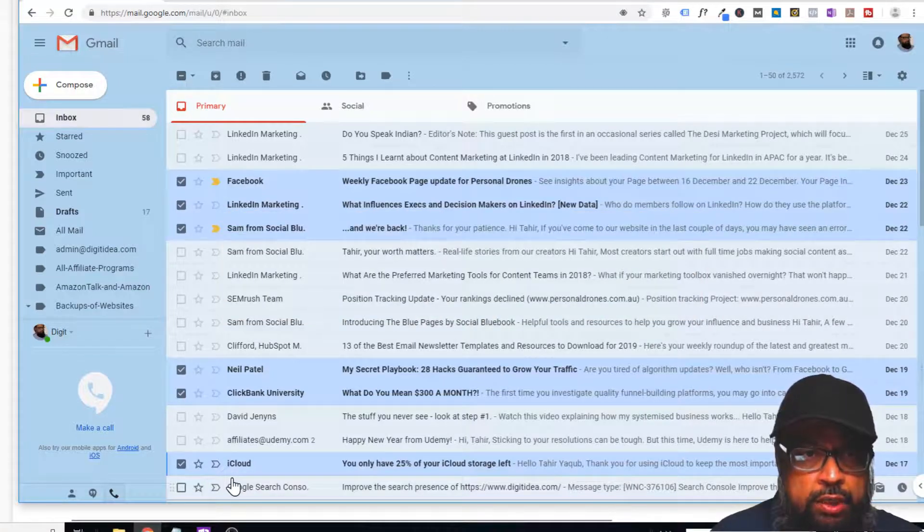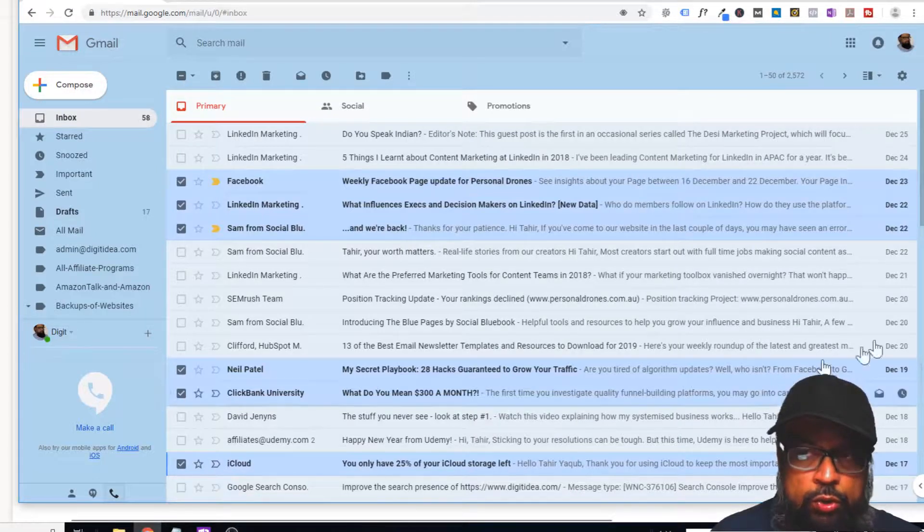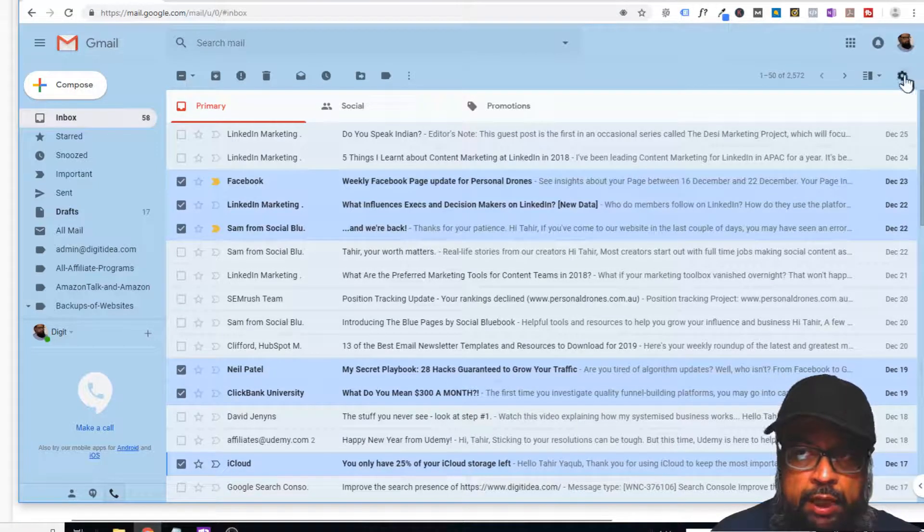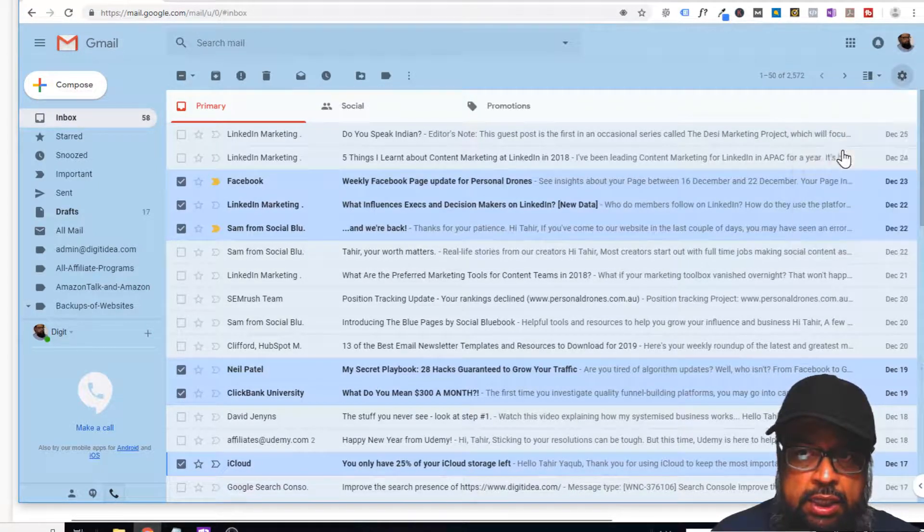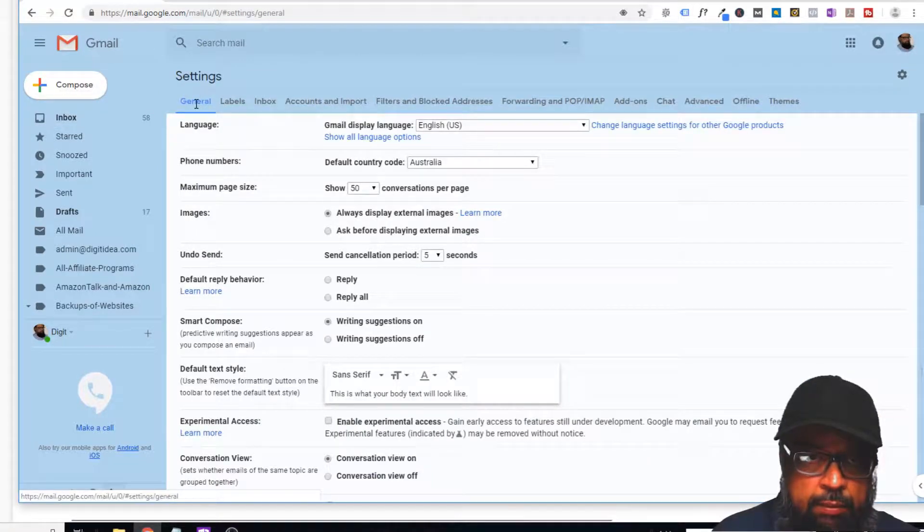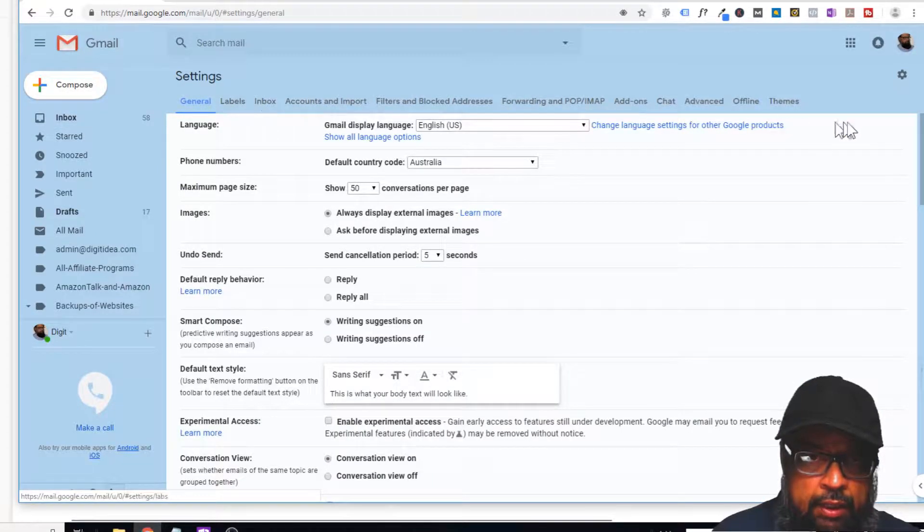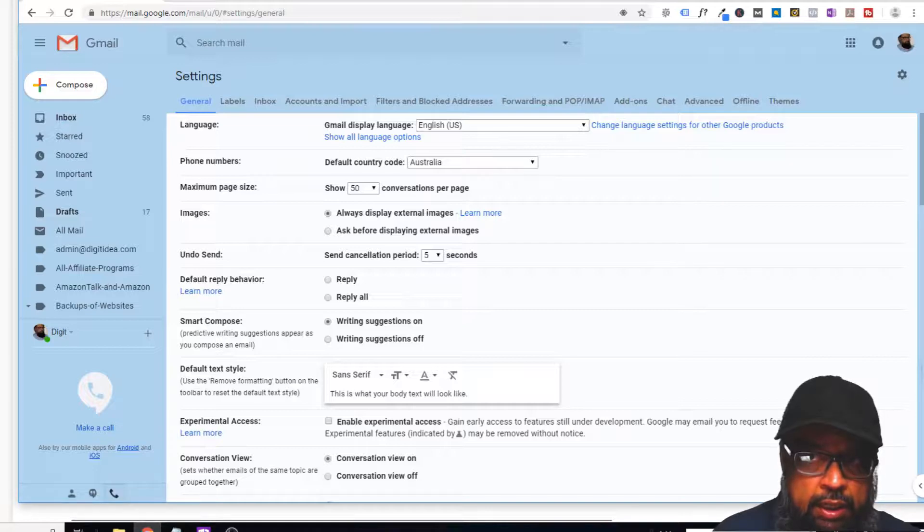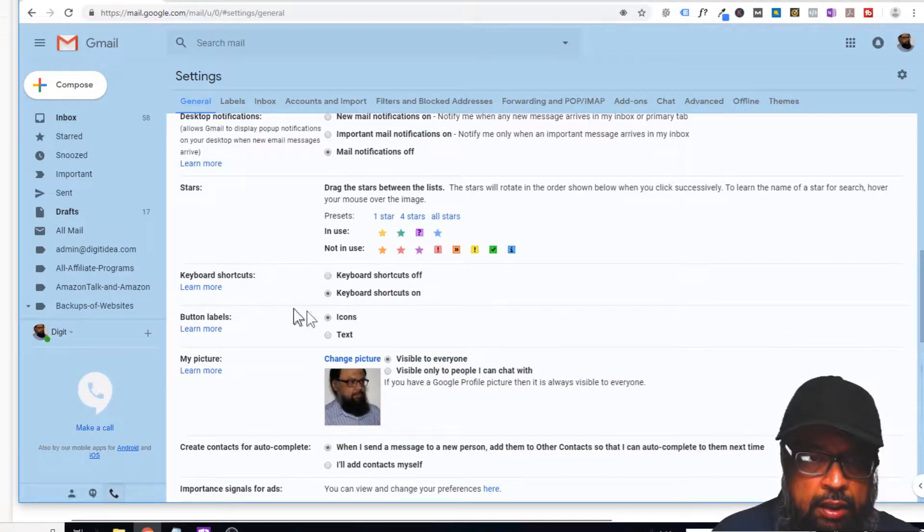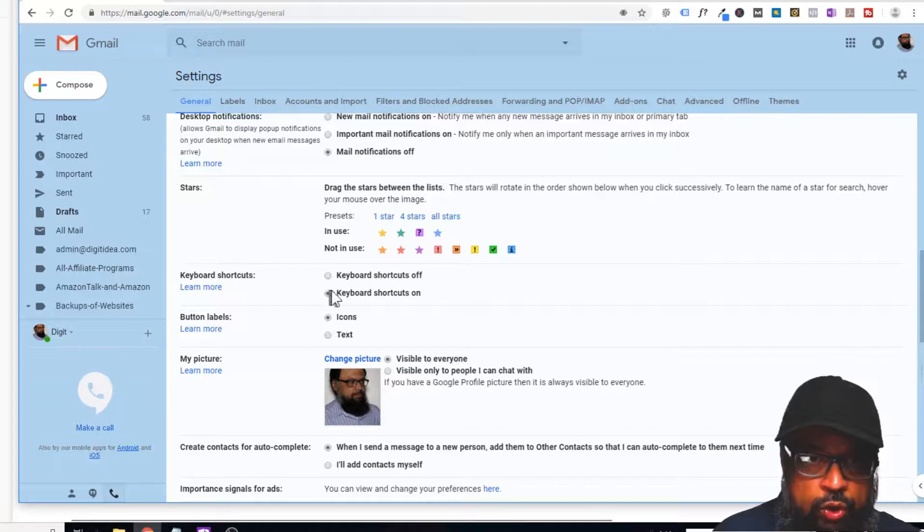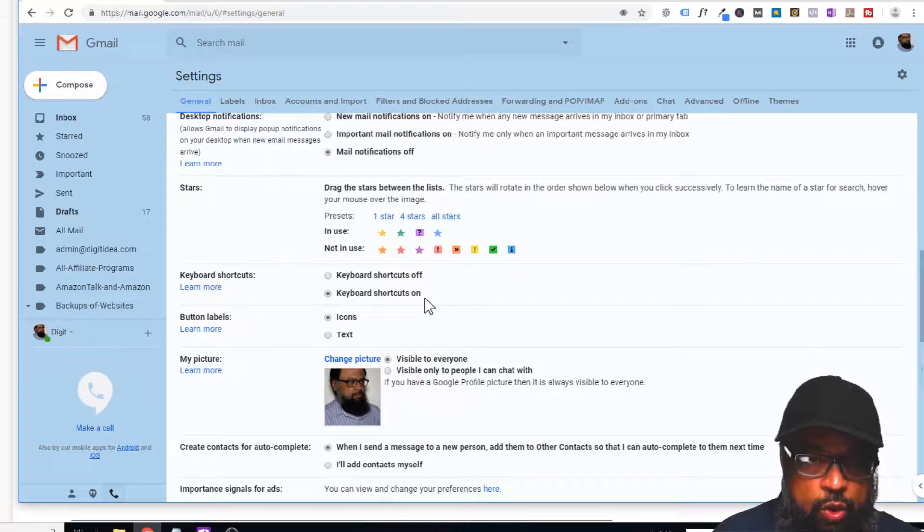First of all, before you can use these shortcuts, you have to enable them. In order to enable them, go to your settings and then settings again. Look at this general tab and make sure you are in this general tab, then scroll down. Here you can see keyboard shortcuts. Currently I have turned these on, so these are enabled in my interface.